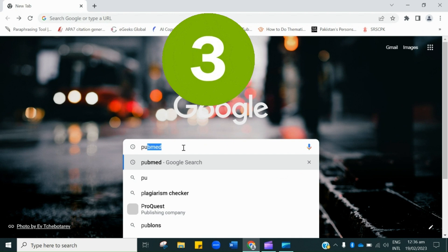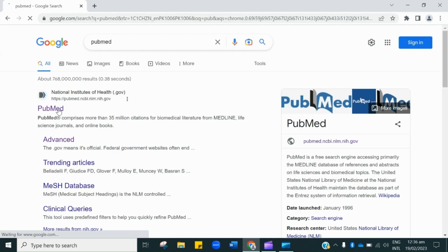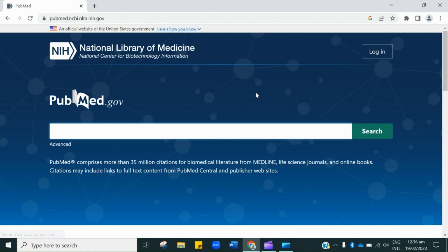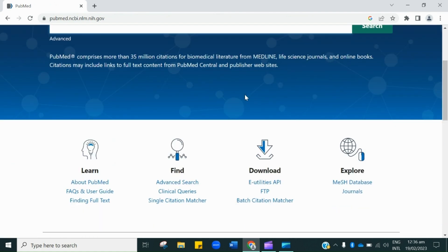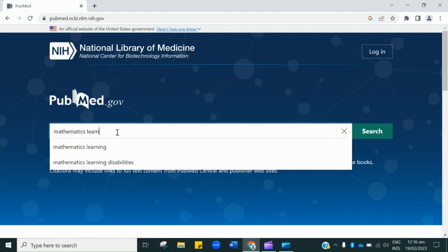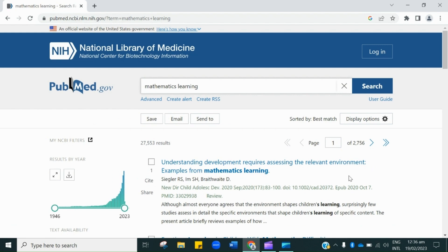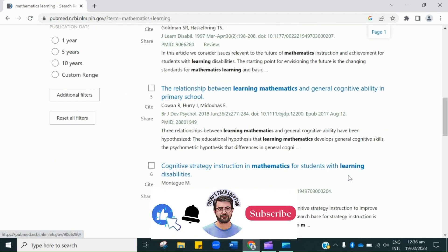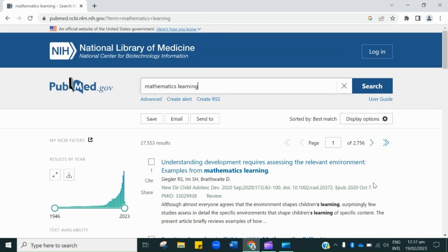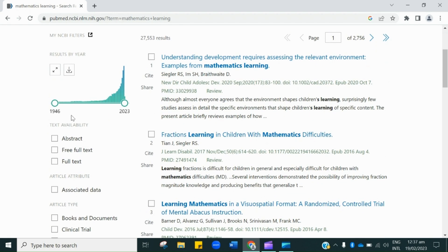In third place we have PubMed. Click the very first link, which will lead you to the official website. The interface looks like this. This is the search bar where we will type our topic of interest. Let's suppose I am typing mathematics learning. Here you can find millions of papers. Many of the articles are free, and for a few you have to pay — the process is similar. By dragging this you can apply a filter and access various articles.